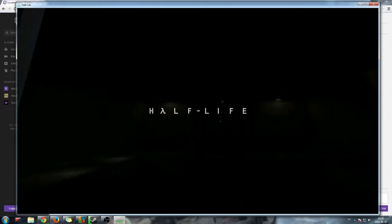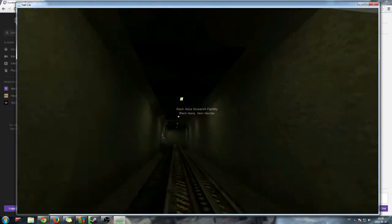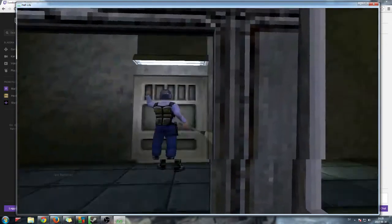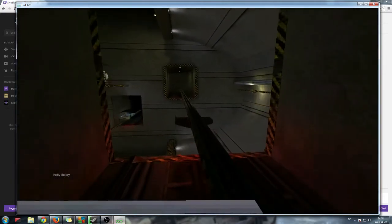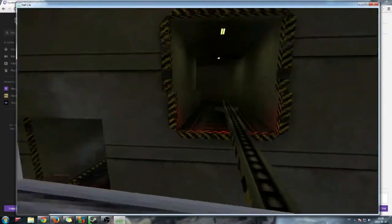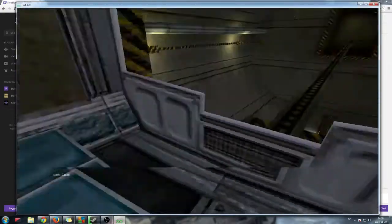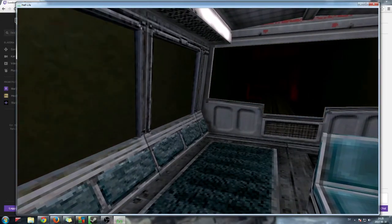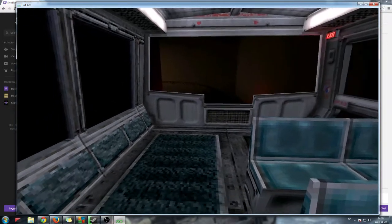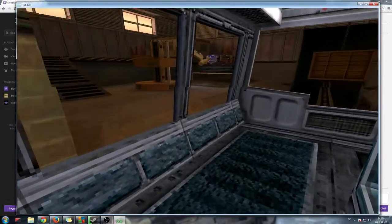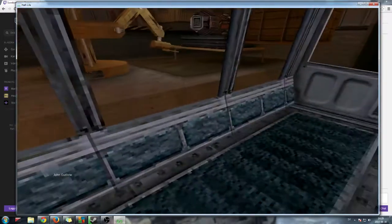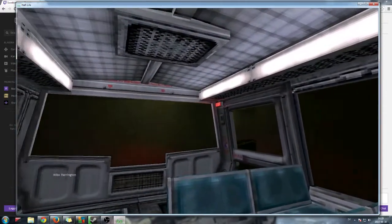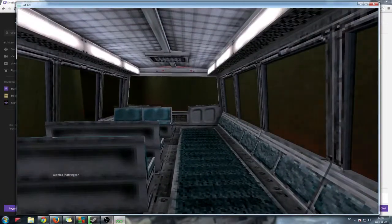Good morning and welcome to the Black Mesa transit system. This automated train is provided for the security and convenience of the Black Mesa research facility personnel. The time is 8:47 a.m. Current topside temperature is 93 degrees with an estimated high of... The Black Mesa compound is maintained at a pleasant 68 degrees at all times. This train is inbound from Level 3 dormitories to Sector C test labs and control facilities.